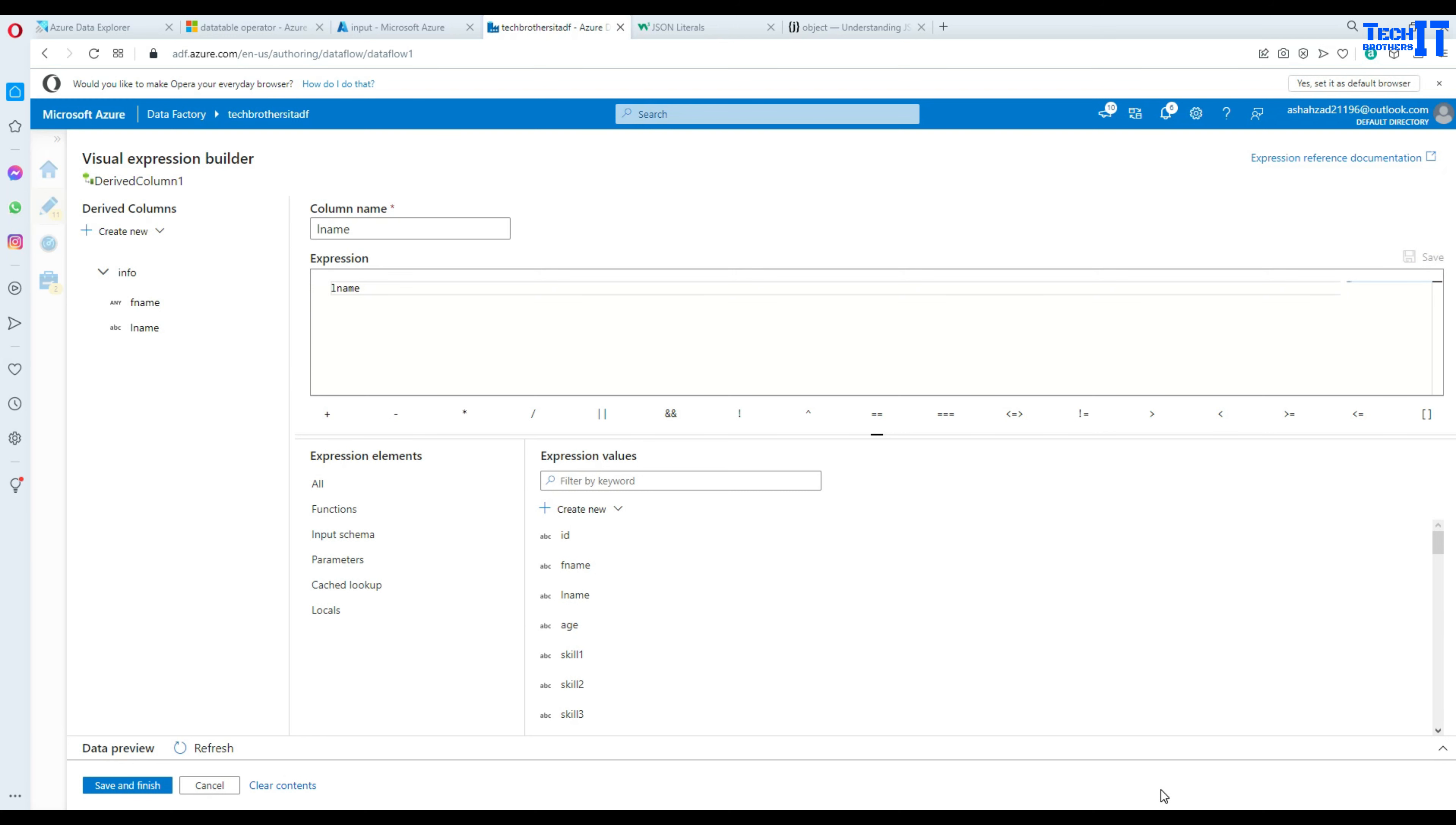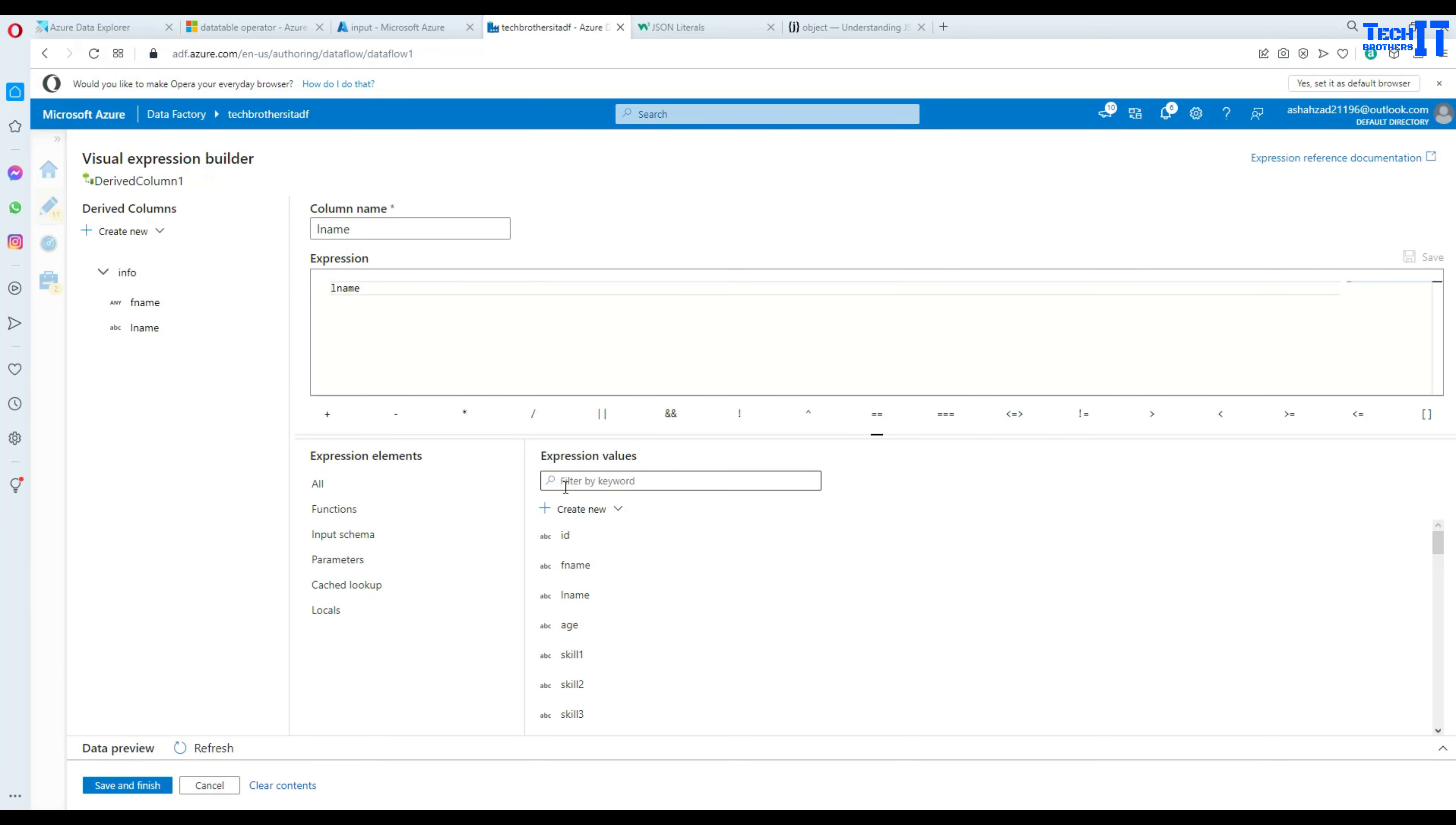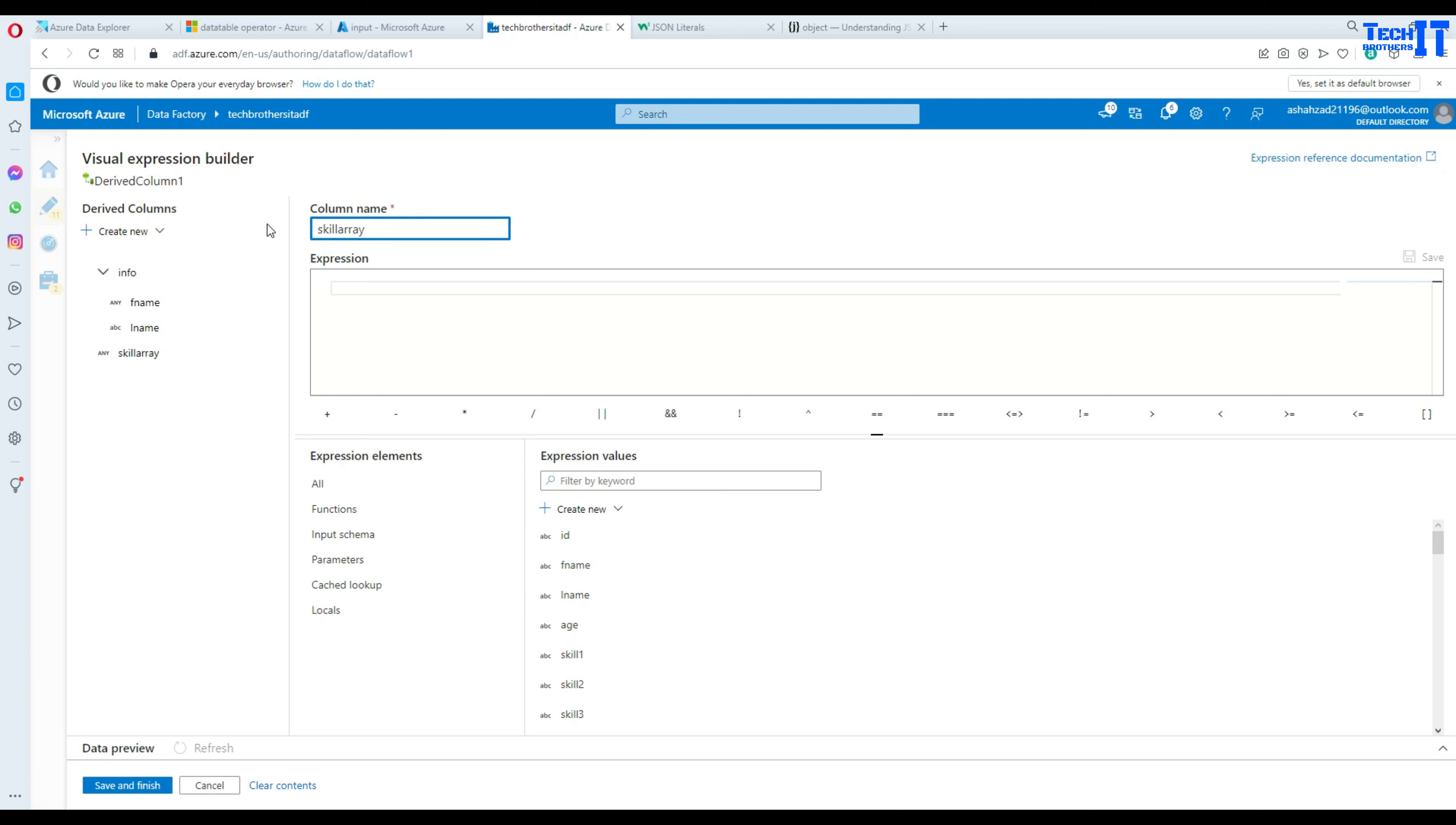Now this is all good. What we need to do next, we need to create an array of values. So if you see right there skill array: computer science, writing, video editing, these three values are coming from skill 1, skill 2 and skill 3. Let's go back here and then we create a new column. So we created a new column and we are given this name skill array.